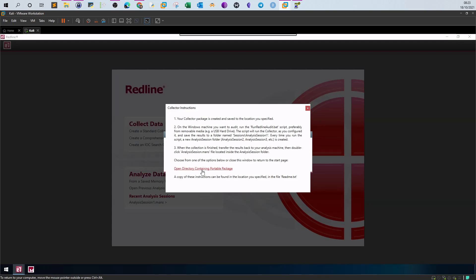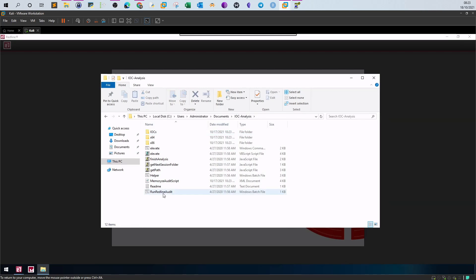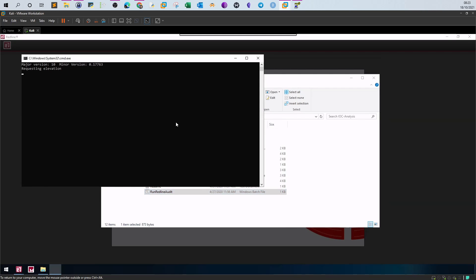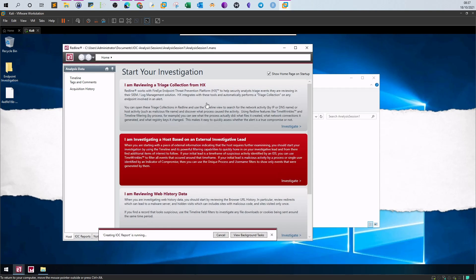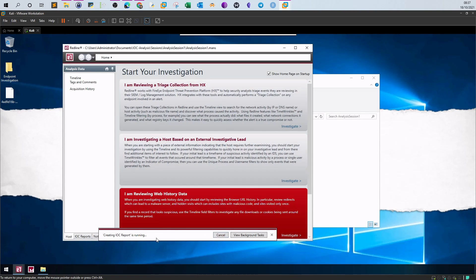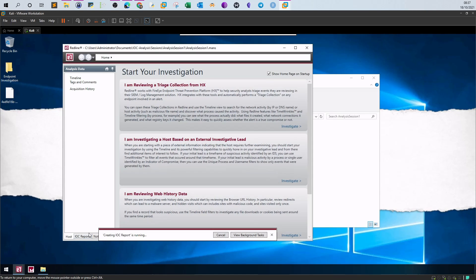Open the directory containing the portable package, click on IOCs to verify the IOC file is there, then right-click Run Redline Audit as Administrator to start the analysis. We wait for it to finish. We can see the statement 'Creating IOC report is running'. Once complete, the IOC report section will contain the hits found on the machine.